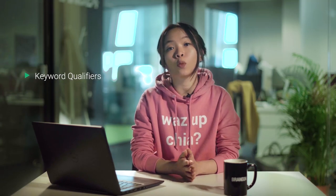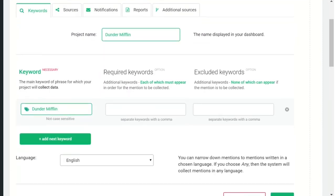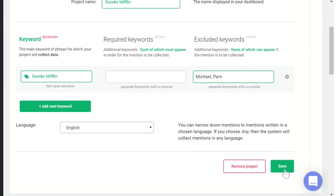If this is your first time using Boolean search, just try playing around with different combinations of operators and excluded keywords, and you will start to see that it's a pretty logical way to isolate different pieces of data. For certain projects, you may prefer to exclude mentions that include specific keywords from the get-go, and you can do that by adding keyword qualifiers. For example, from your project settings, you can monitor Dunder Mifflin as your main keyword, and then specify Michael and Pam as your excluded keywords. Then you would only collect mentions of Dunder Mifflin that don't also talk about Michael and Pam.